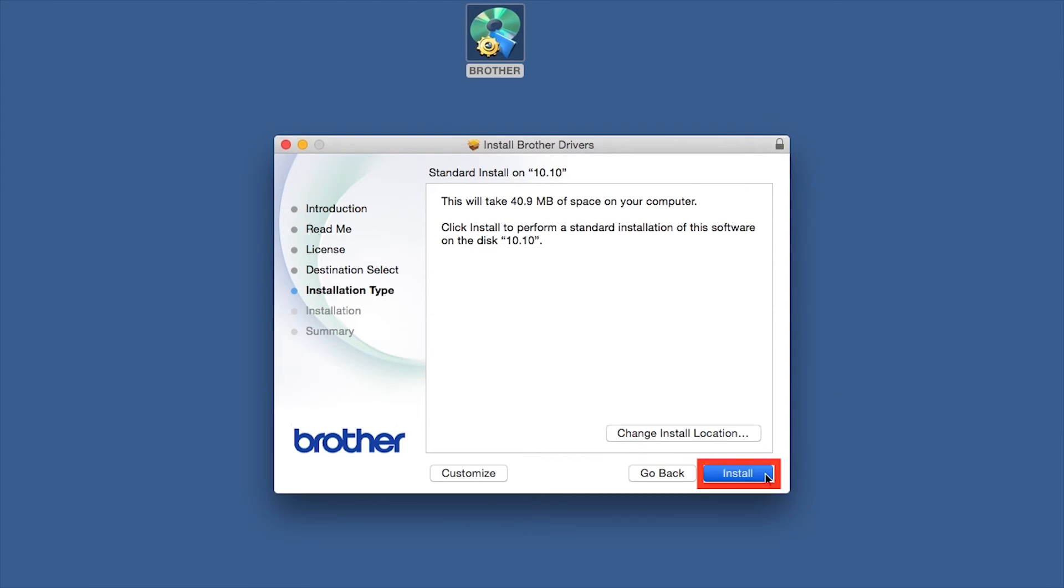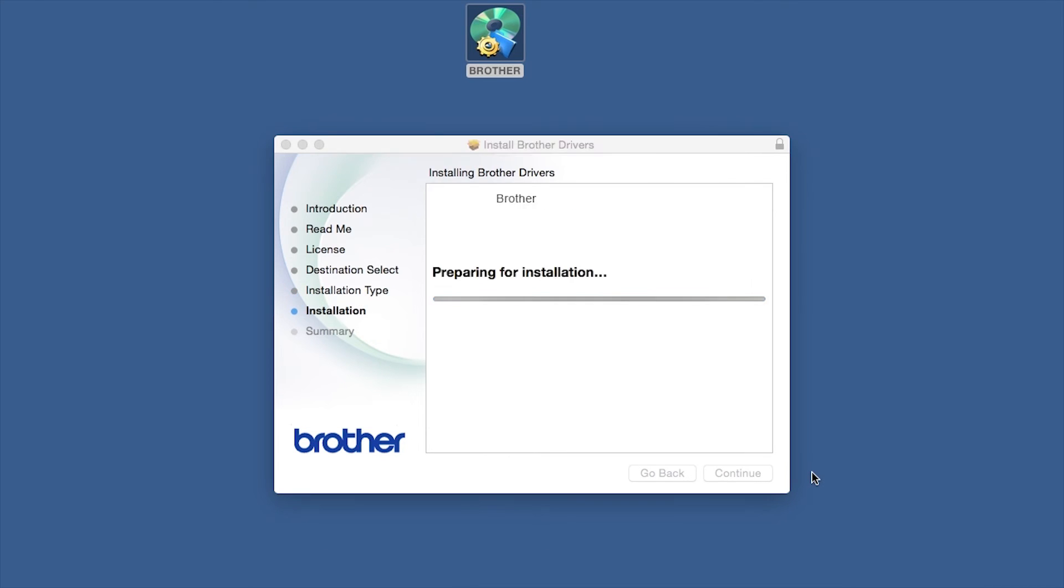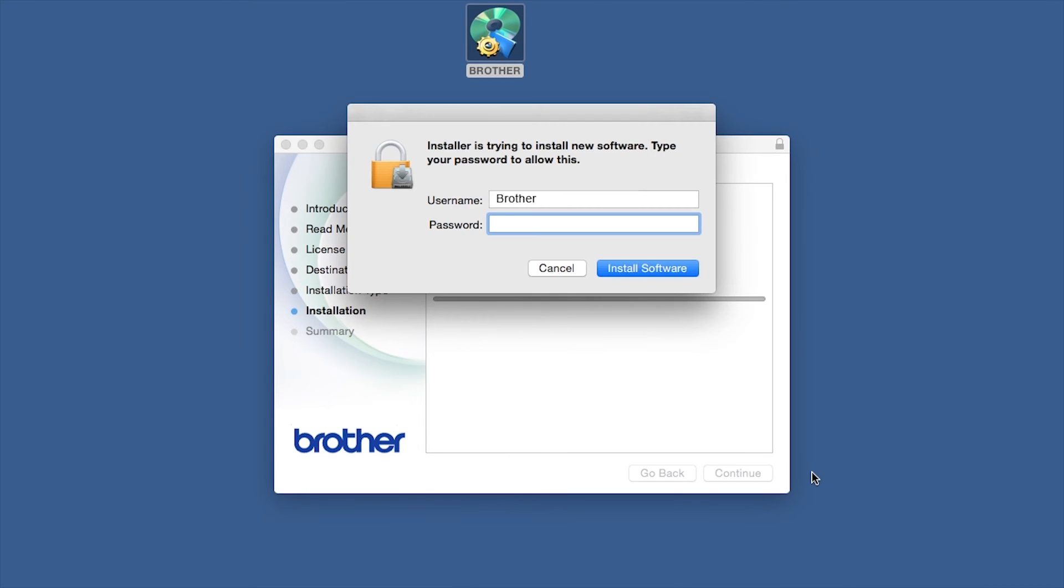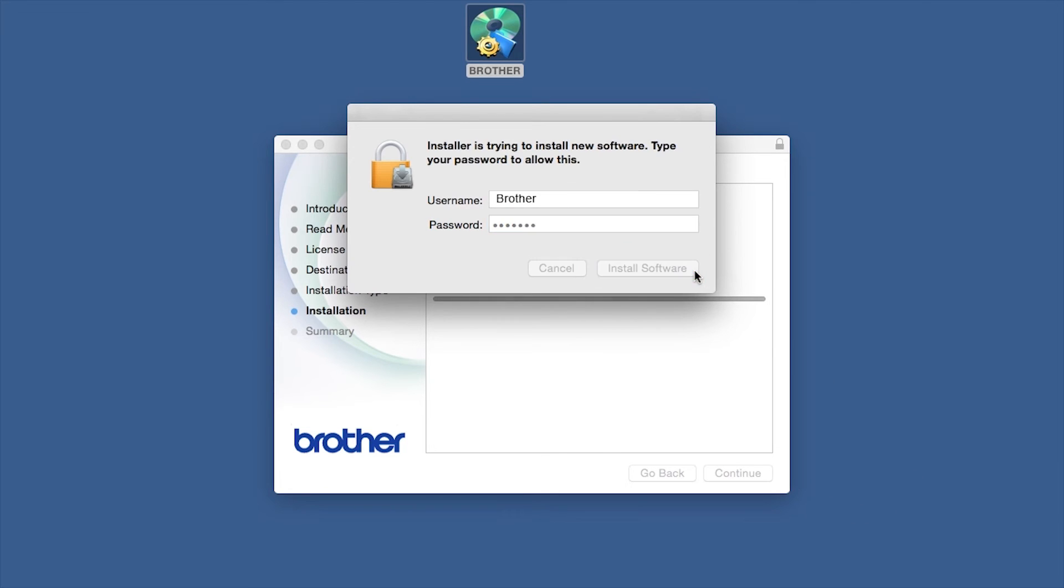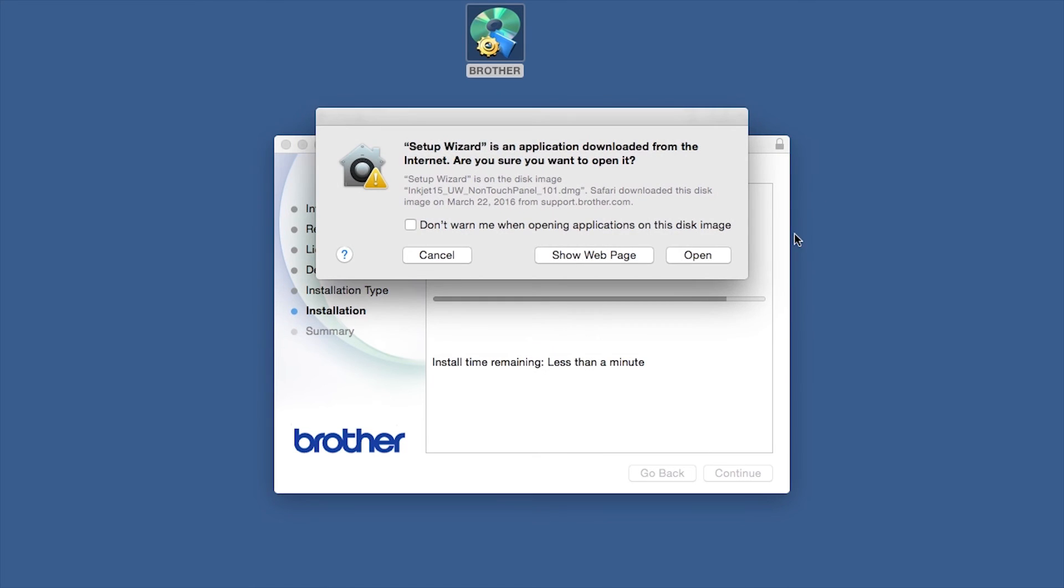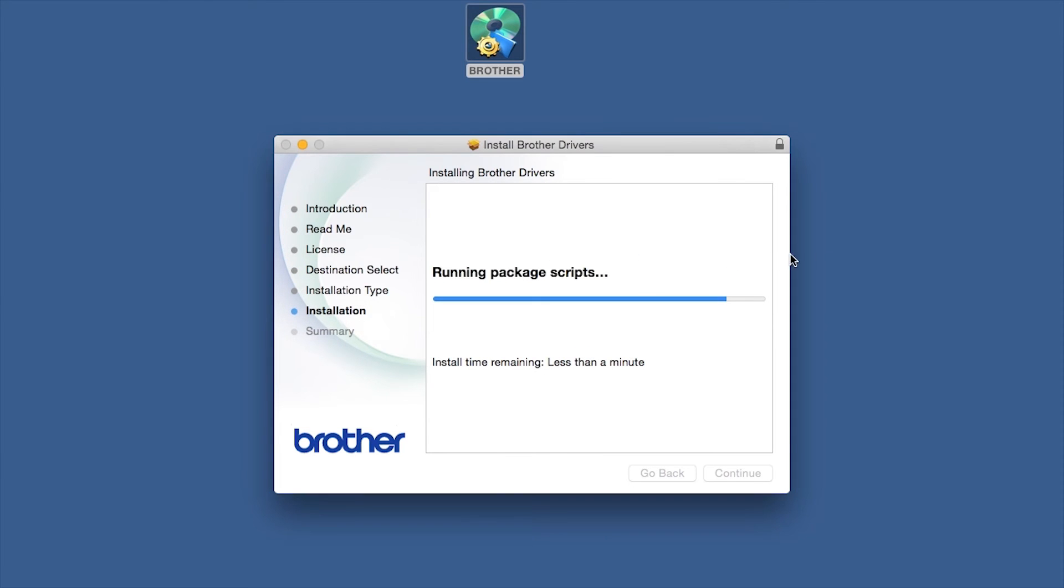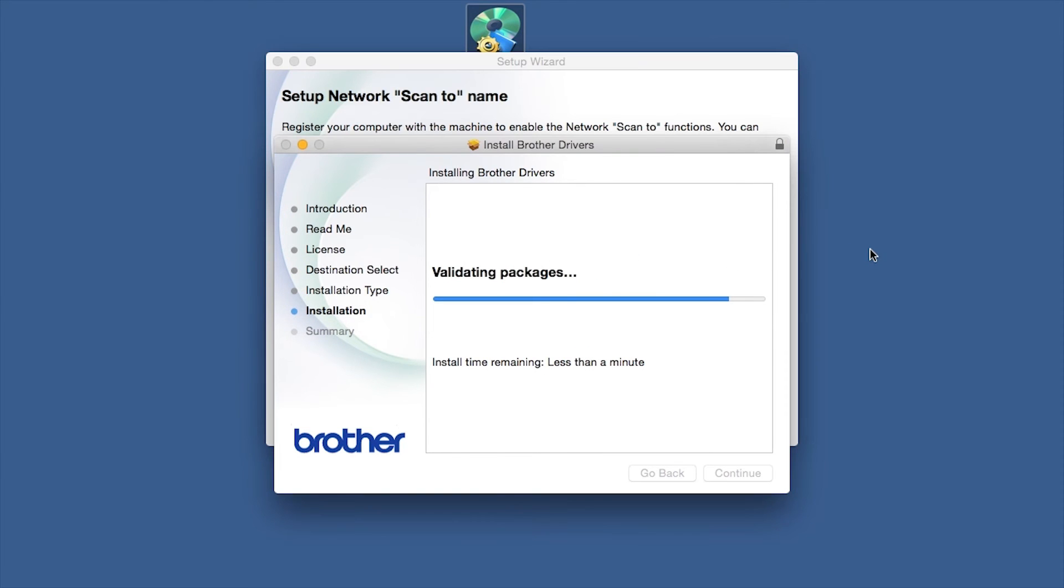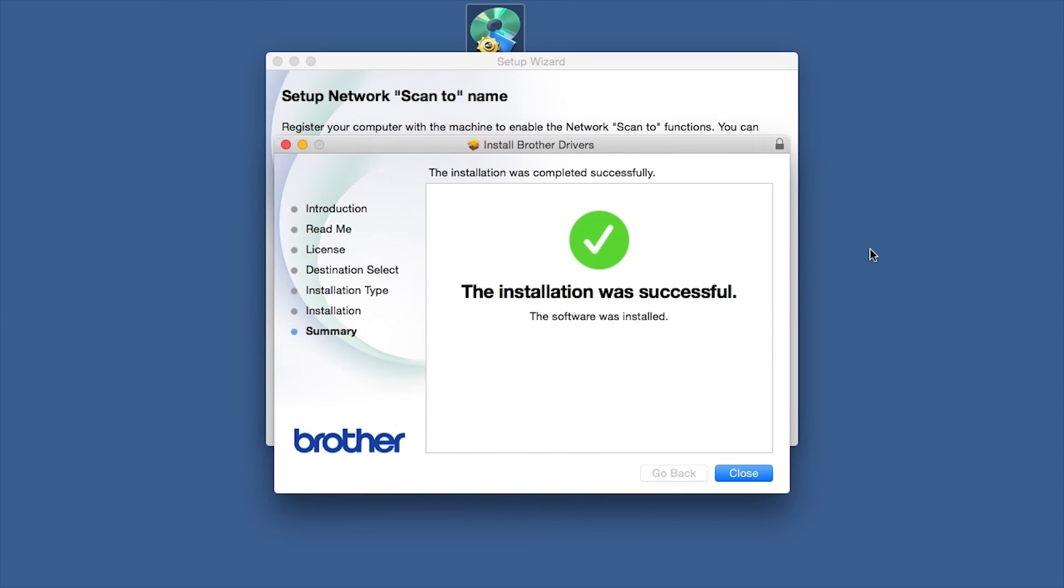Click Install. If prompted, enter your password and click Install Software. Click Open. Click on Close.